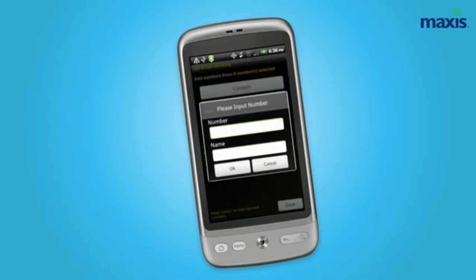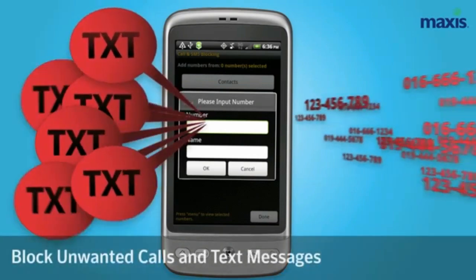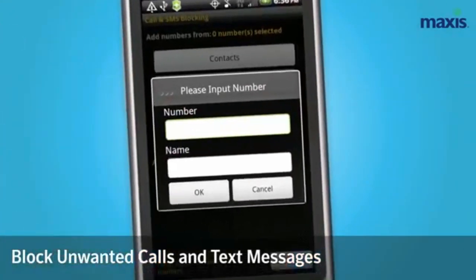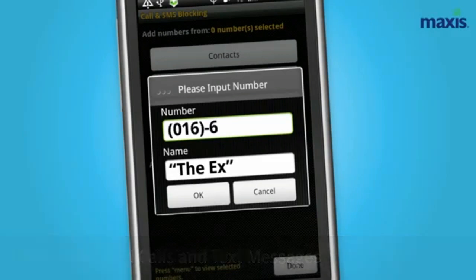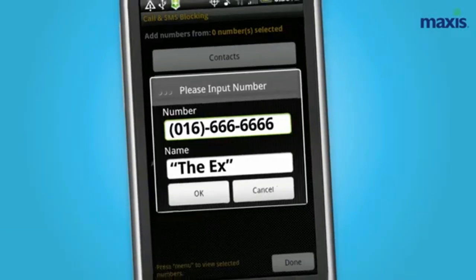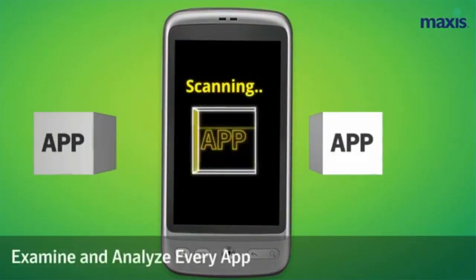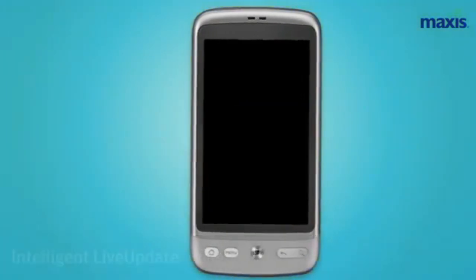Norton Mobile Security puts a permanent end to all those annoying unwanted calls and text messages by making it easy to block any phone numbers you choose. You can quickly blacklist bogus numbers right from your call log, or add them manually to your no-call list.